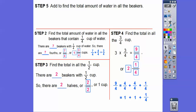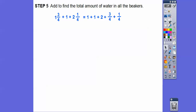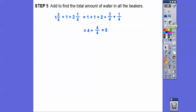Now we've got to add to find the total amount of water in all the beakers. Before we find the average, we add them all up. So we add the quarter cups, the half cups, and the three-quarters cups. I'll add the whole numbers together and then the fractions: one plus one plus two equals four. Then three-fourths plus one-fourth is another four-fourths, which is one. So that gives us four plus one, which is five. That's the sum of all the beakers.